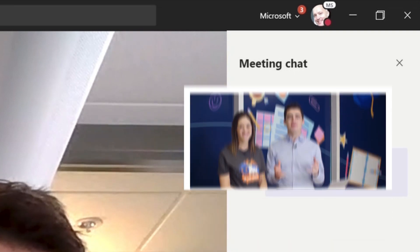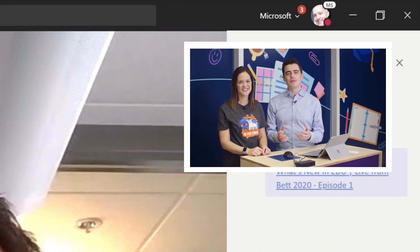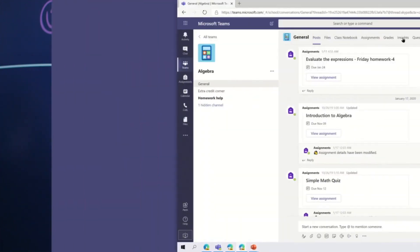So here are some updates to Teams we're really excited to share with you because they'll make collaboration way more fun and effective. We are introducing a new experience for educators to gain insight into student performance: the Class Insights tab. Look for it.